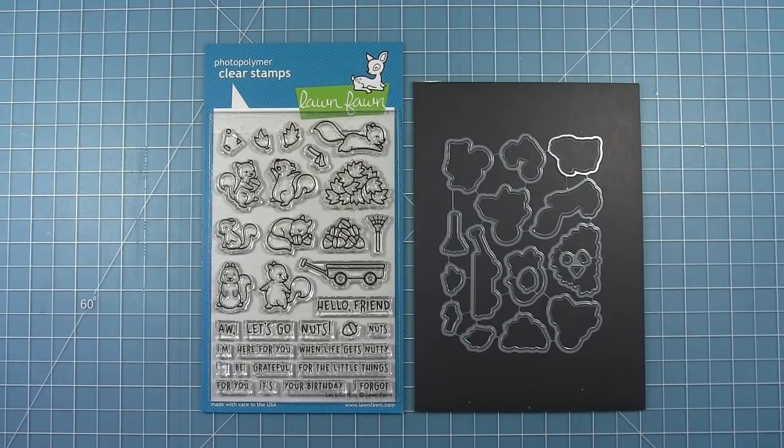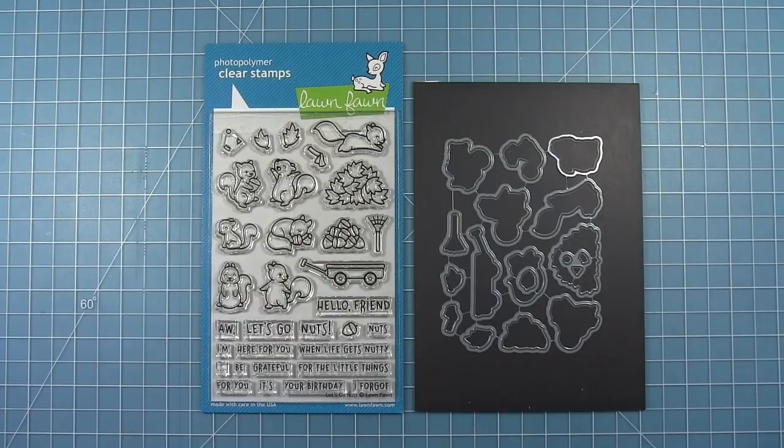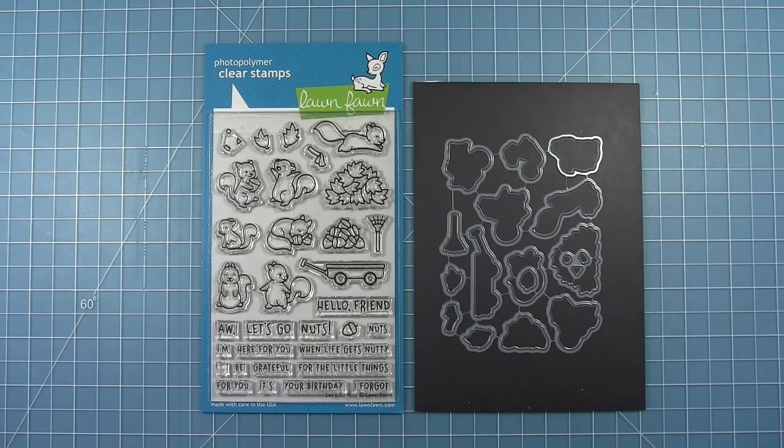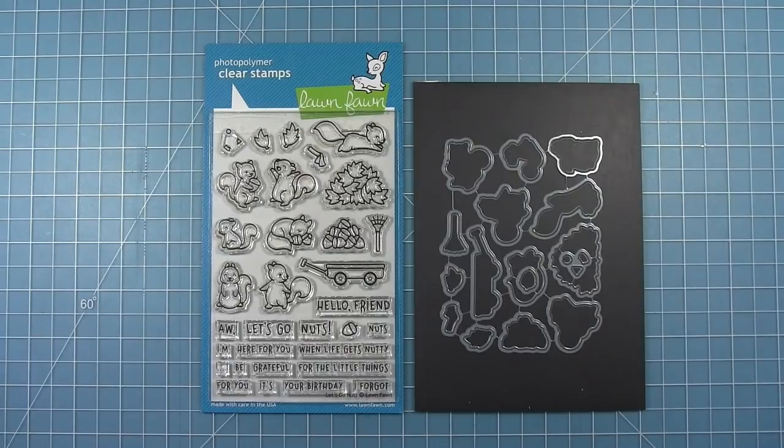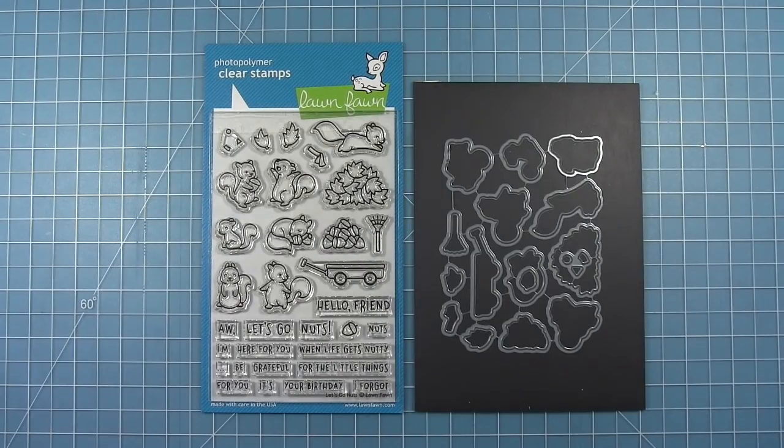There's also a lot of fun sentiments in this set. My favorite is the one that just says Let's Go Nuts, and also I'm here for you when life gets nutty. So let's make a couple cards using this set.